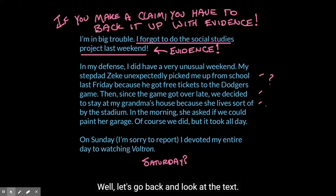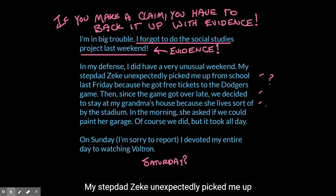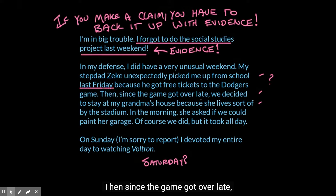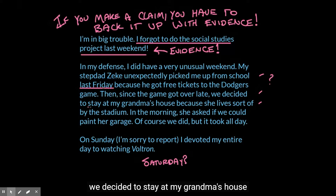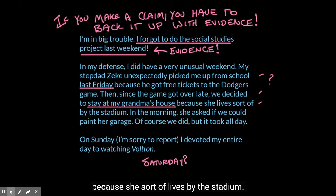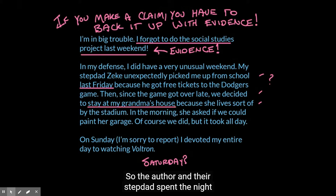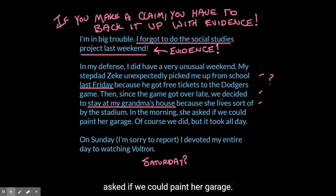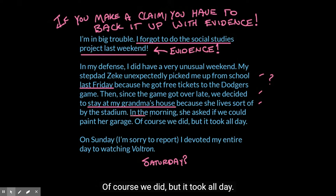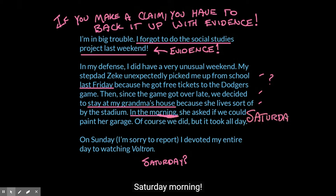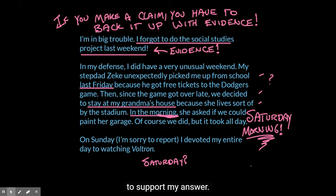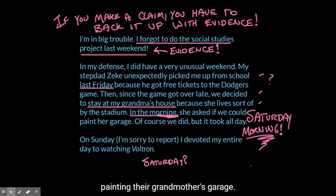Let's go back and look at the text. 'My stepdad Zeke unexpectedly picked me up from school last Friday.' Then, since the game got over late, we decided to stay at my grandma's house because she lives sort of by the stadium. So the author and their stepdad spent Friday night at grandma's house. The story continues: 'In the morning, she — the grandma — asked if we could paint her garage. Of course we did, but it took all day.' Which morning? Saturday morning. I'm pulling information directly out of the text to support my answer. The author spent Saturday painting their grandmother's garage.